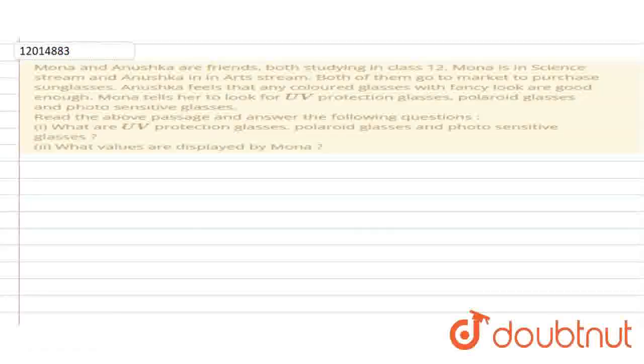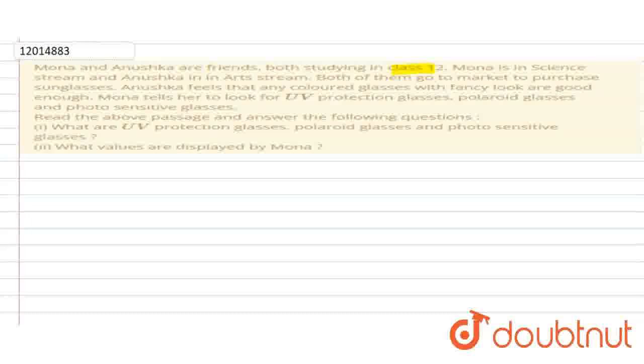Mona and Anuska are friends. Both are studying in class 12. Mona is in science stream and Anuska is in arts stream. Both of them go to market to purchase sunglasses. Anuska feels that any colored glasses with fancy look are good enough.